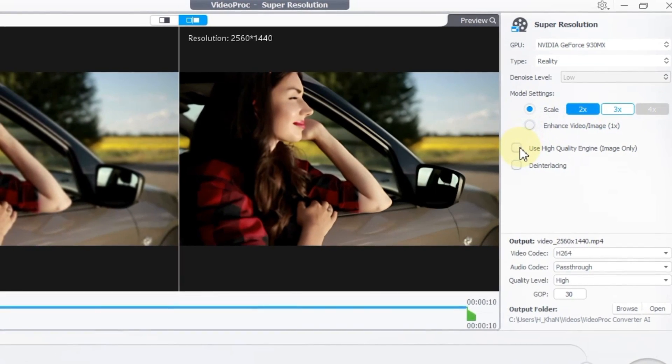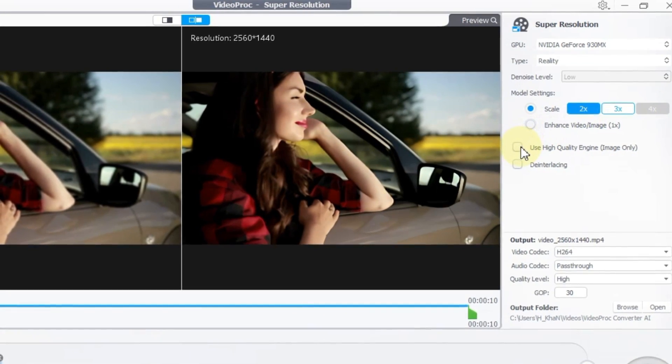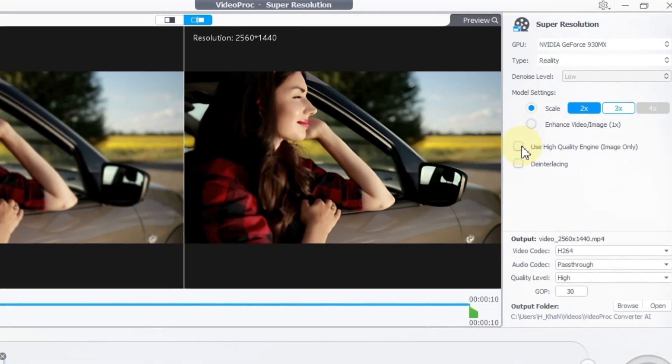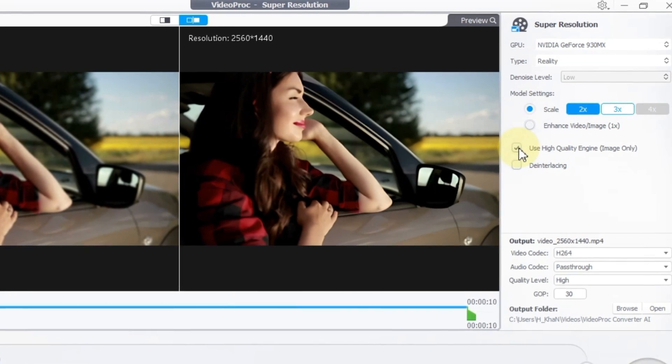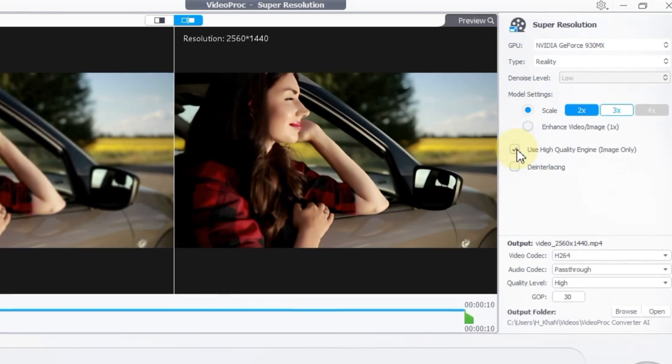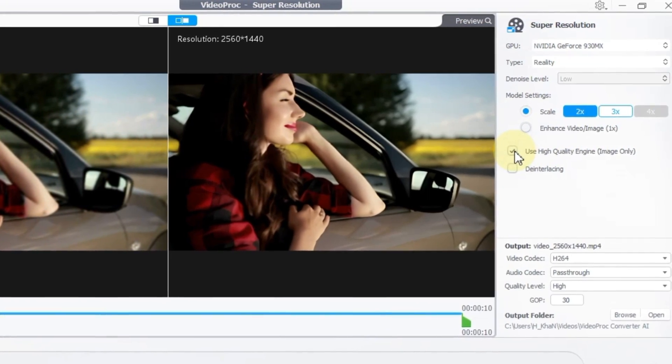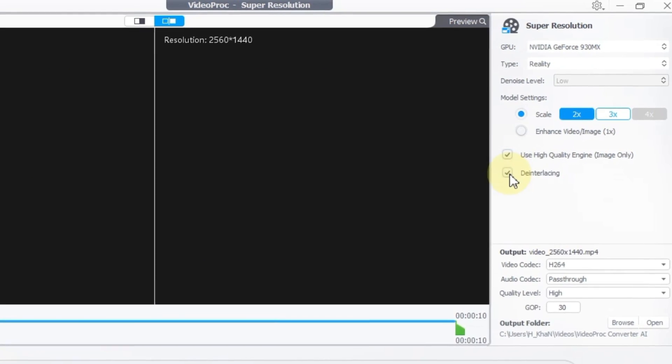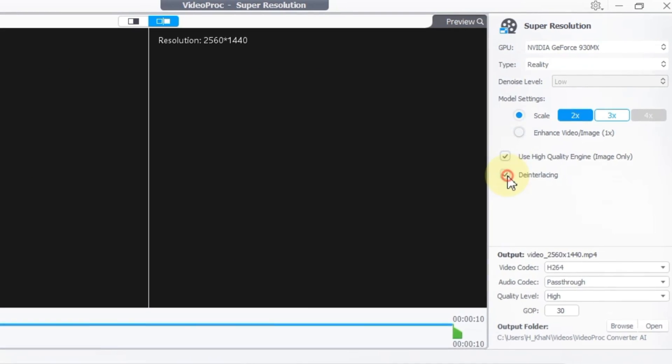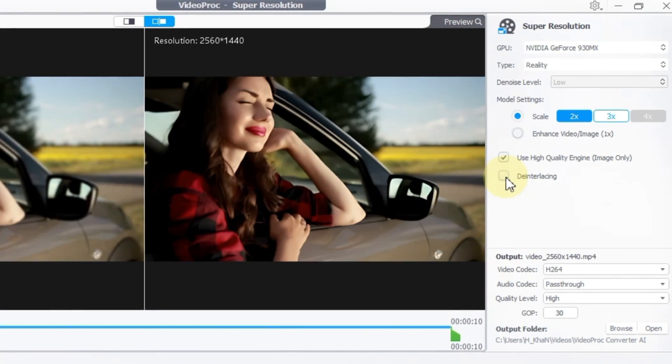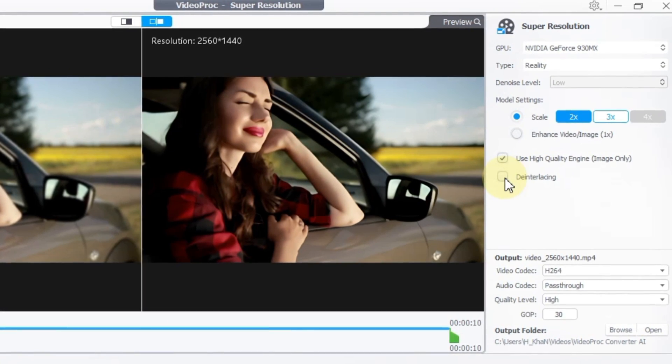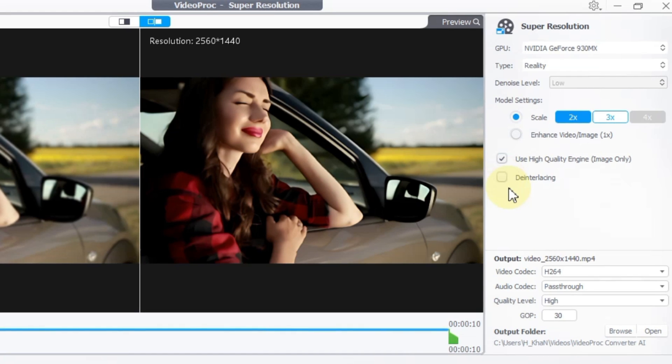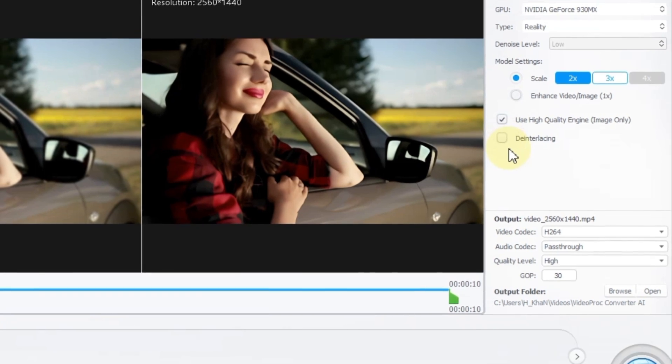Moving forward, if your footage requires the use of the high quality engine image only, be sure to check that option. Additionally, you have the choice to enable or disable de-interlacing according to your preferences. For this demonstration, I'll keep the de-interlacing option turned off, as it suits the nature of my video.